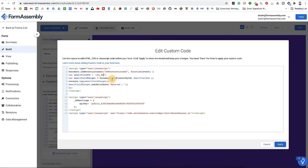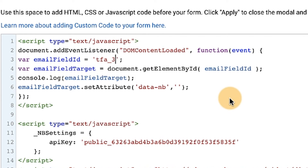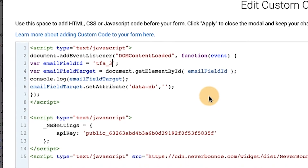This script checks to see if the page is loaded, then assigns a variable name to the FormAssembly email field alias. The script then targets that field and adds data-nb, which is a snippet of code that NeverBounce needs to see to do its job.